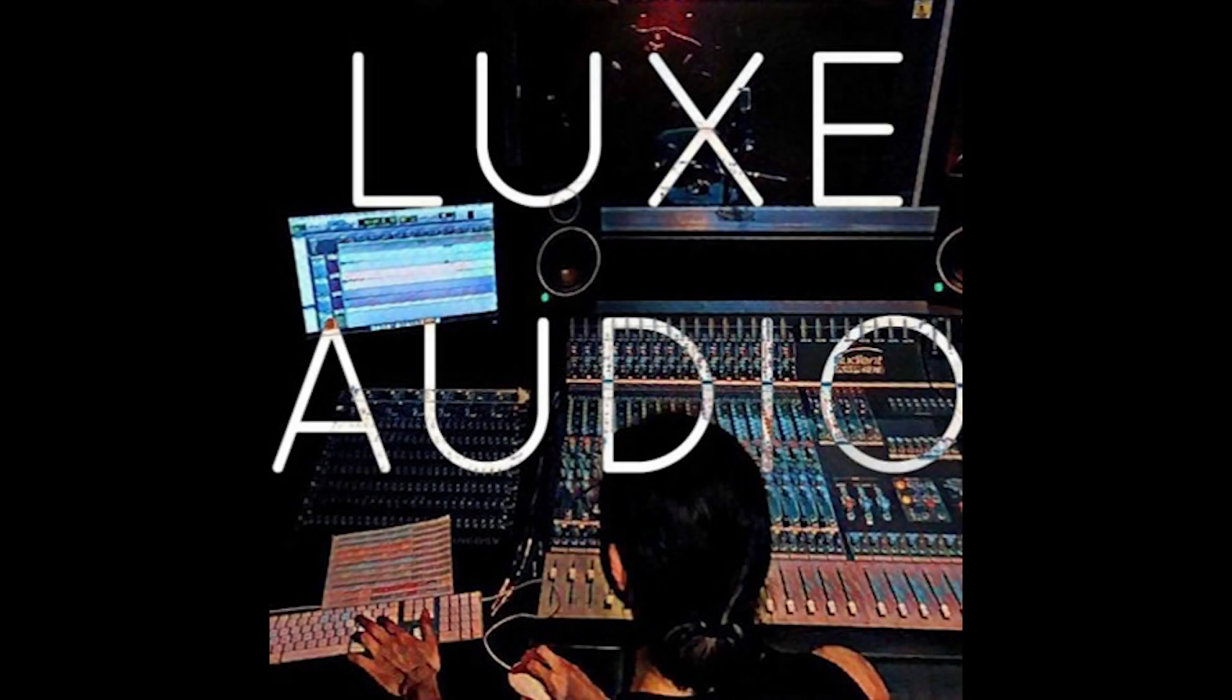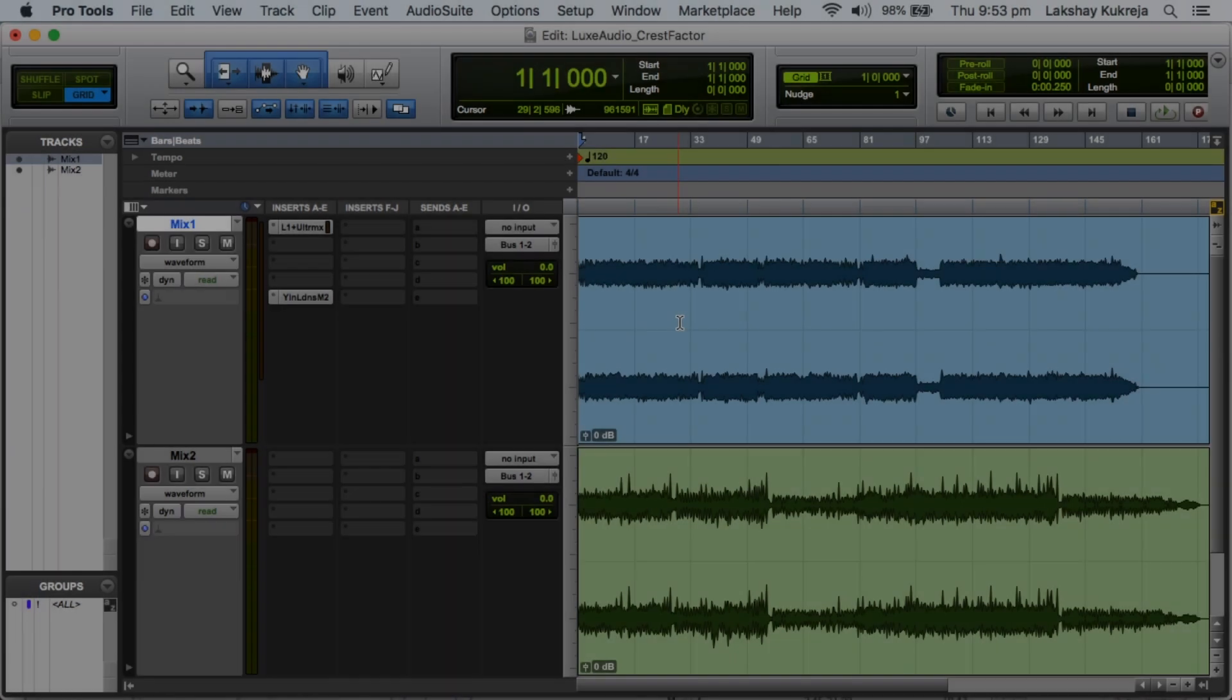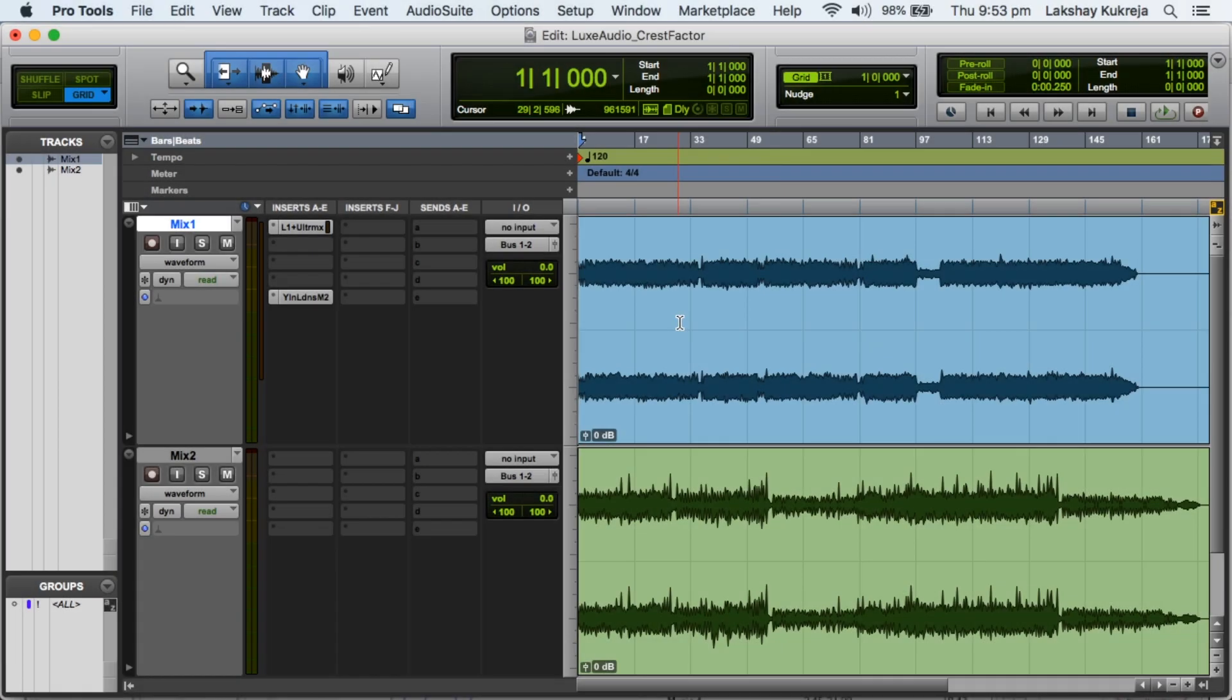Hey friend, Lakshako Kreja here from Lux Audio. Today we are gonna talk about how we can achieve loud masters.